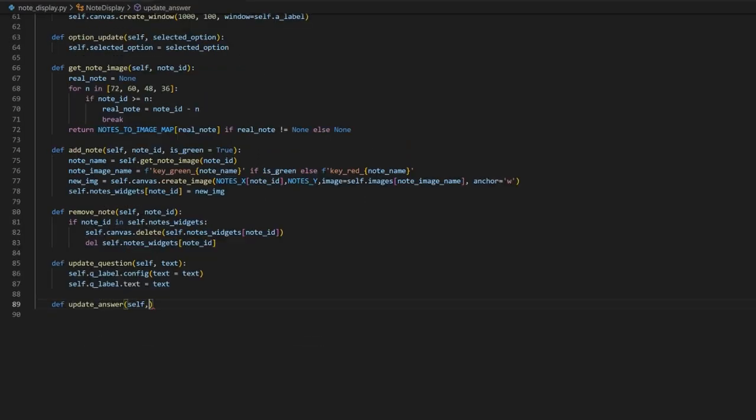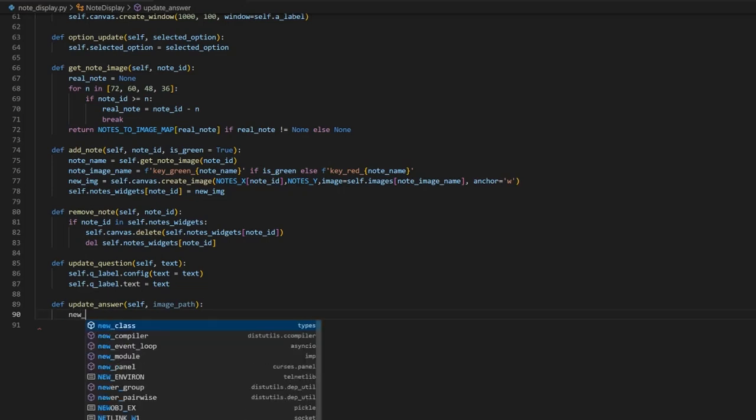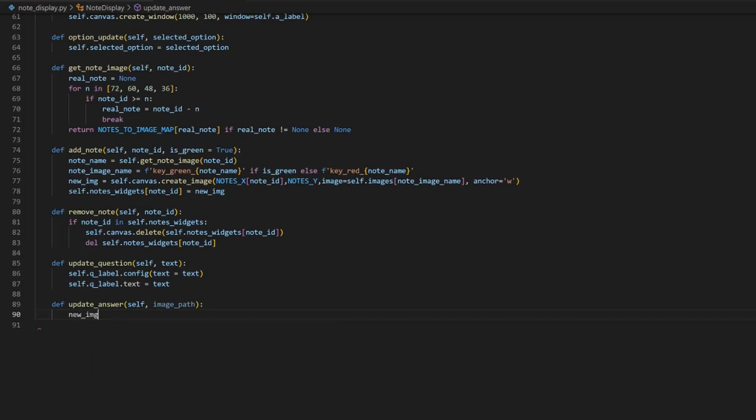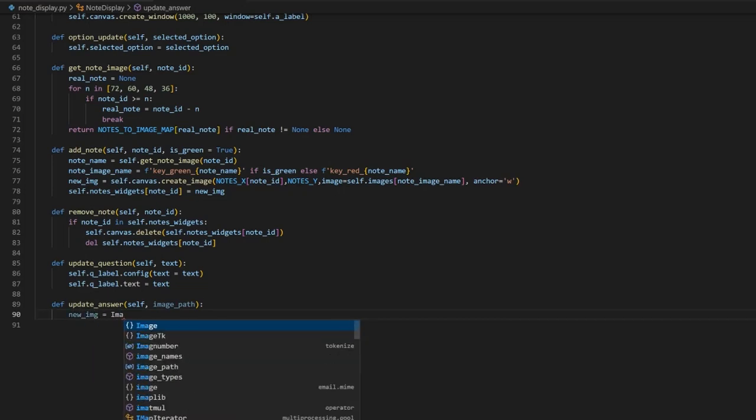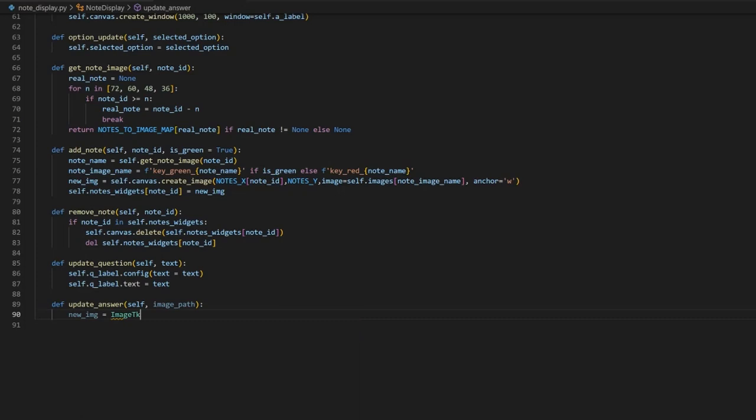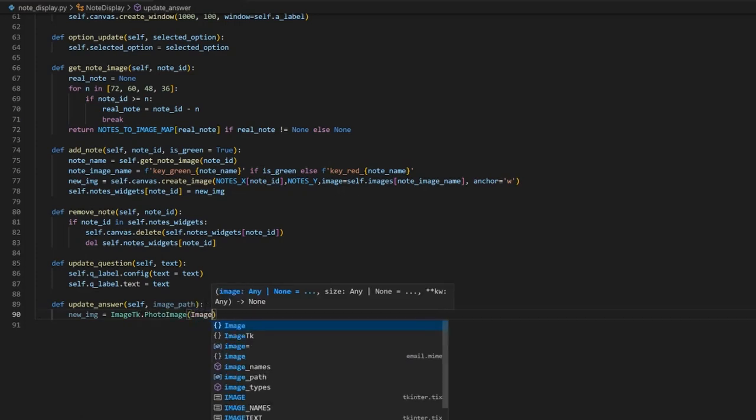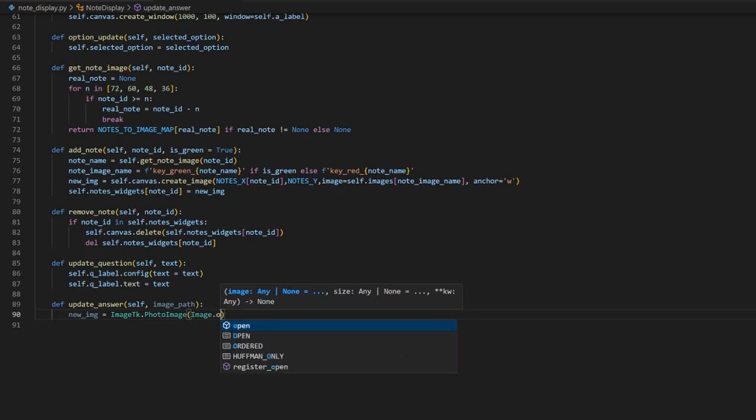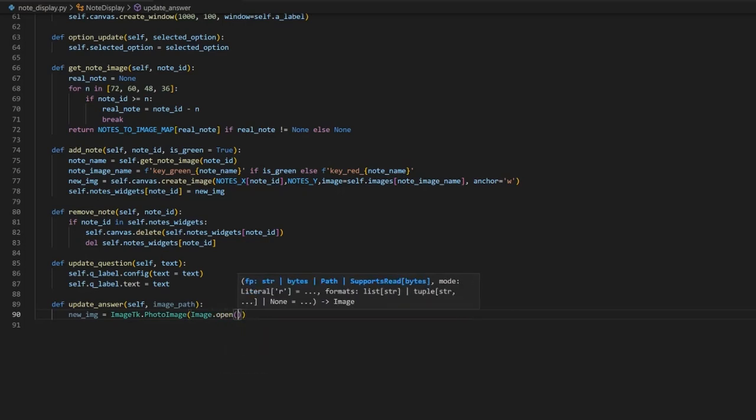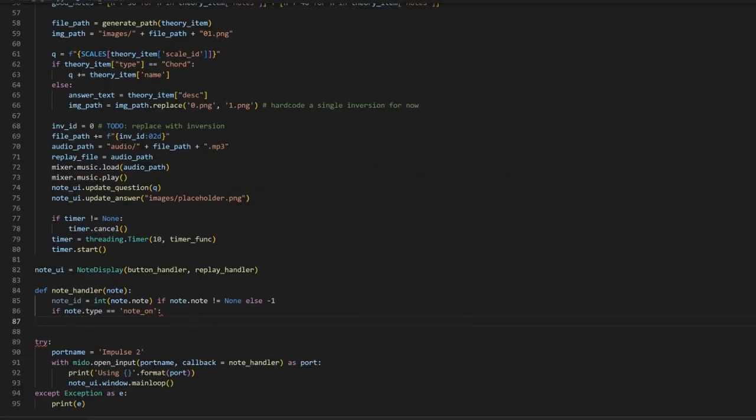Next, let's create a class that will take care of all the UI related stuff. Here we will use canvas, widgets and images of scales, chords, modes and each pressed key. Based on a question item, we should use red or green color.